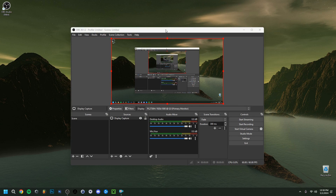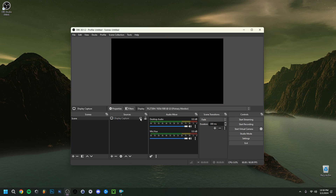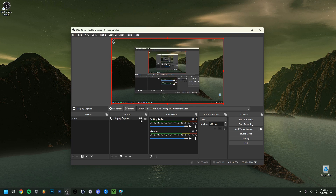Now, inside OBS itself, I want to show you something very simple. You have the eye icon next to each source — always make sure that icon is checked. When it's unchecked, it will actually show a black screen because it means the source is hidden. Always make sure the eye icon is checked.